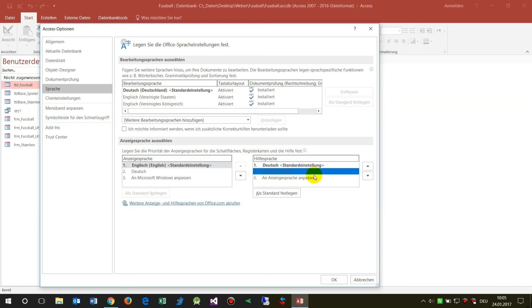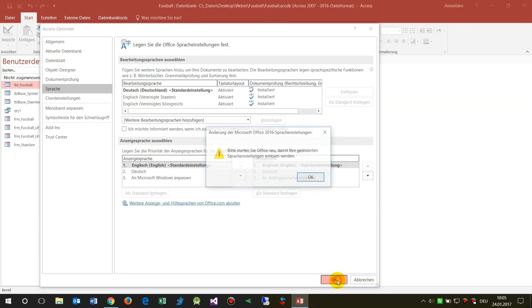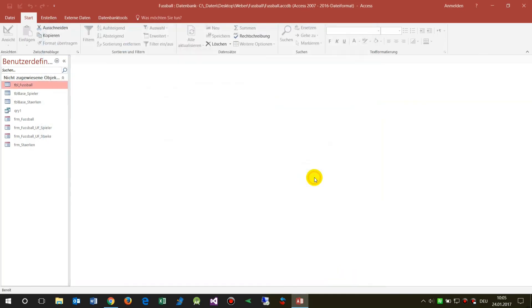This one is also English. I have to restart it.